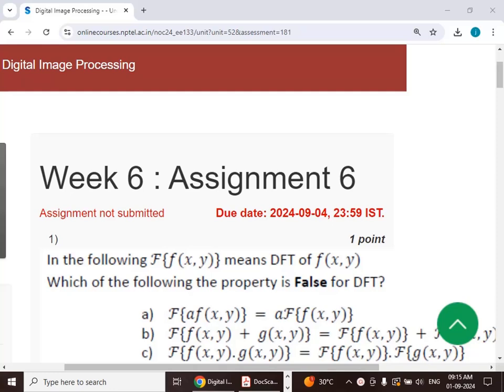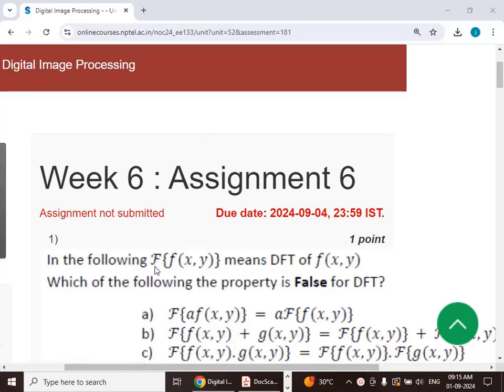Hello viewers, in this video we will see the solution to Week 6, Assignment 6 for the course Digital Image Processing.